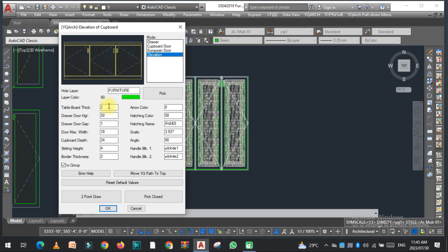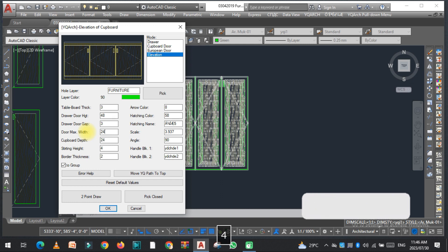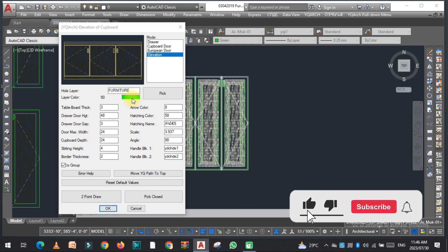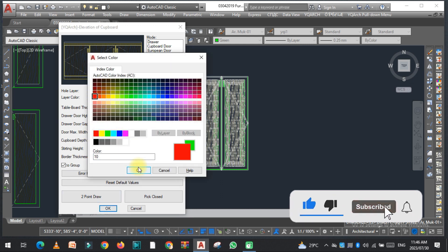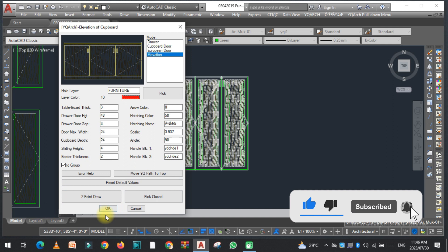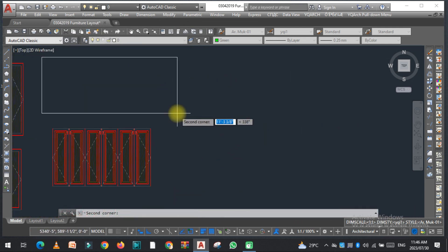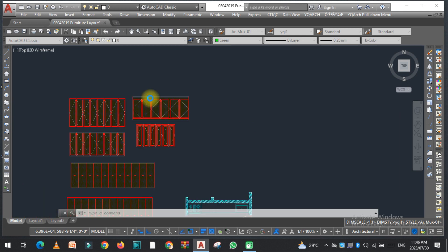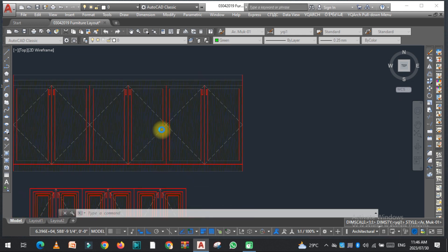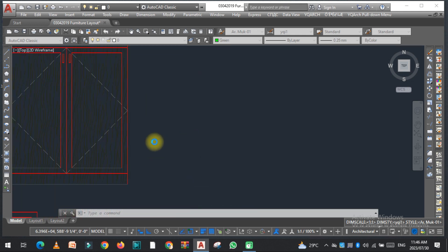The fourth option is elevation. You can change the values — for example, set the height to 48 inches, drawer gap to 3 inches, and other dimensions like 24 inches. You can also change the color and use the two-point draw to create the elevation.